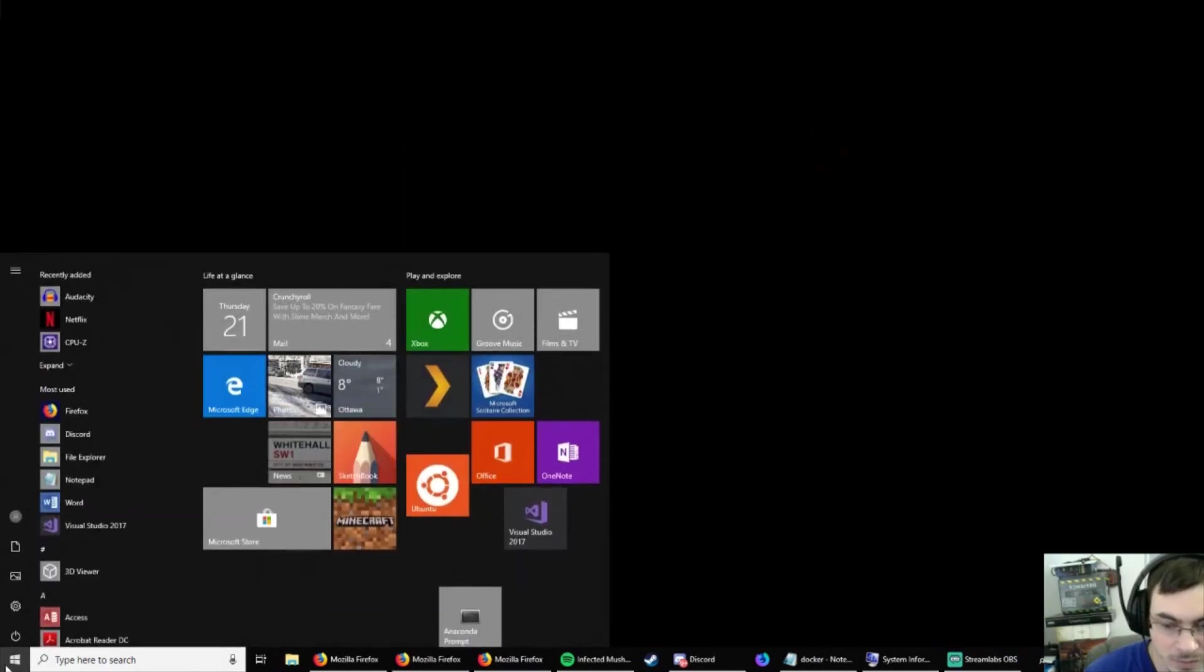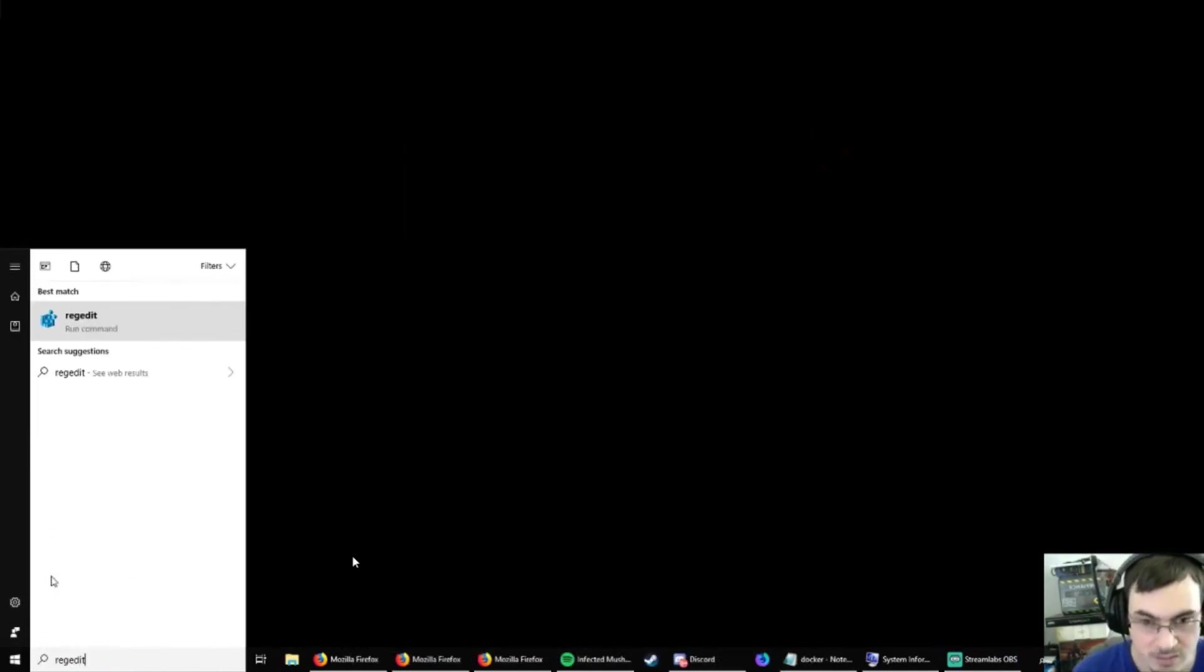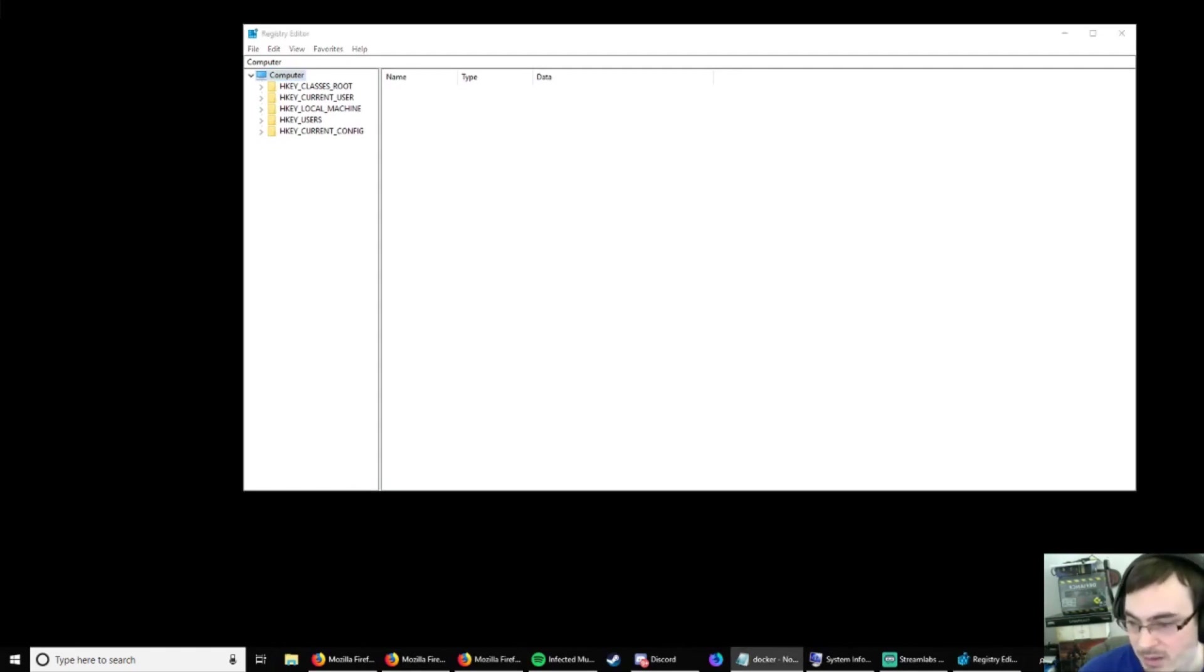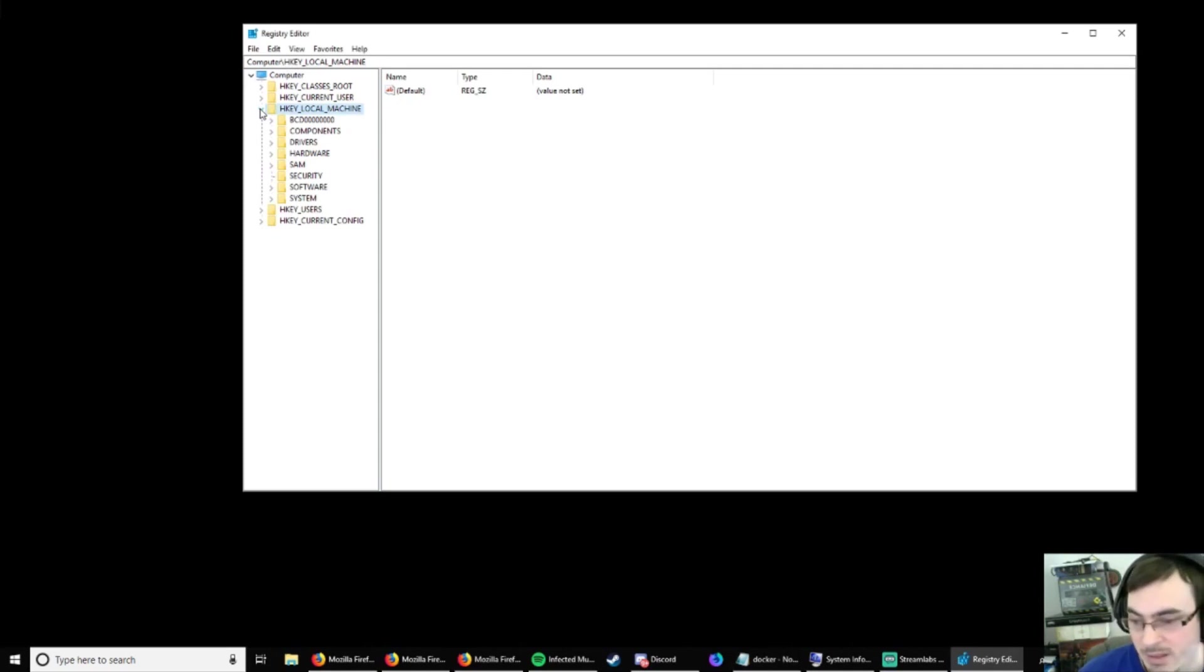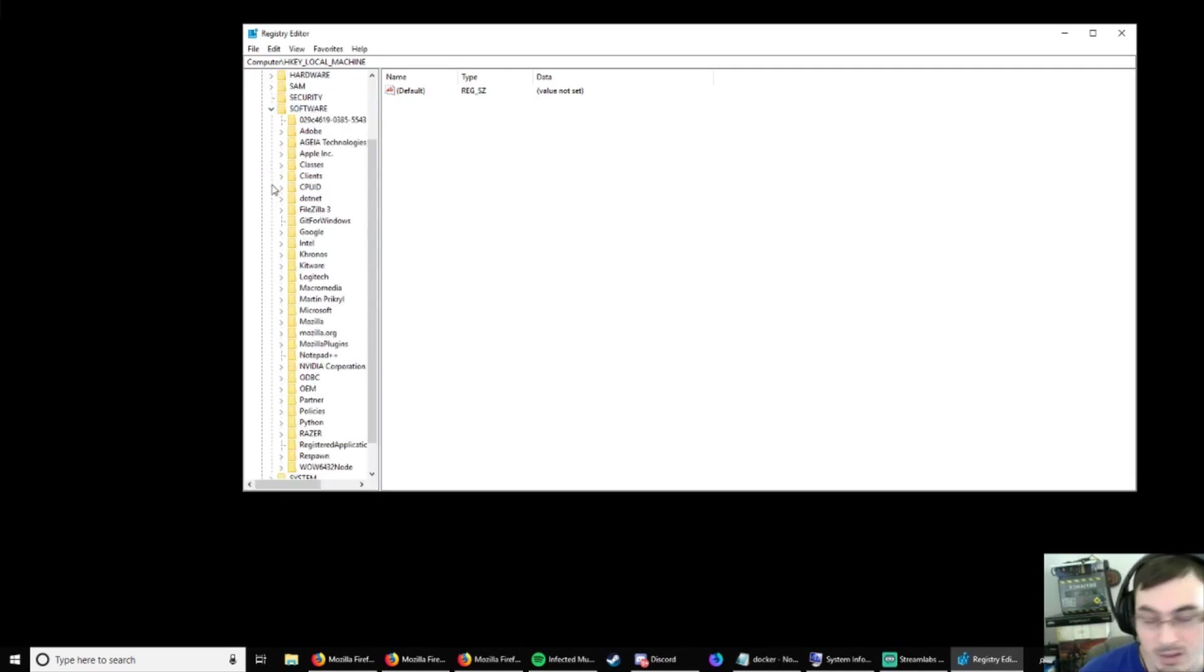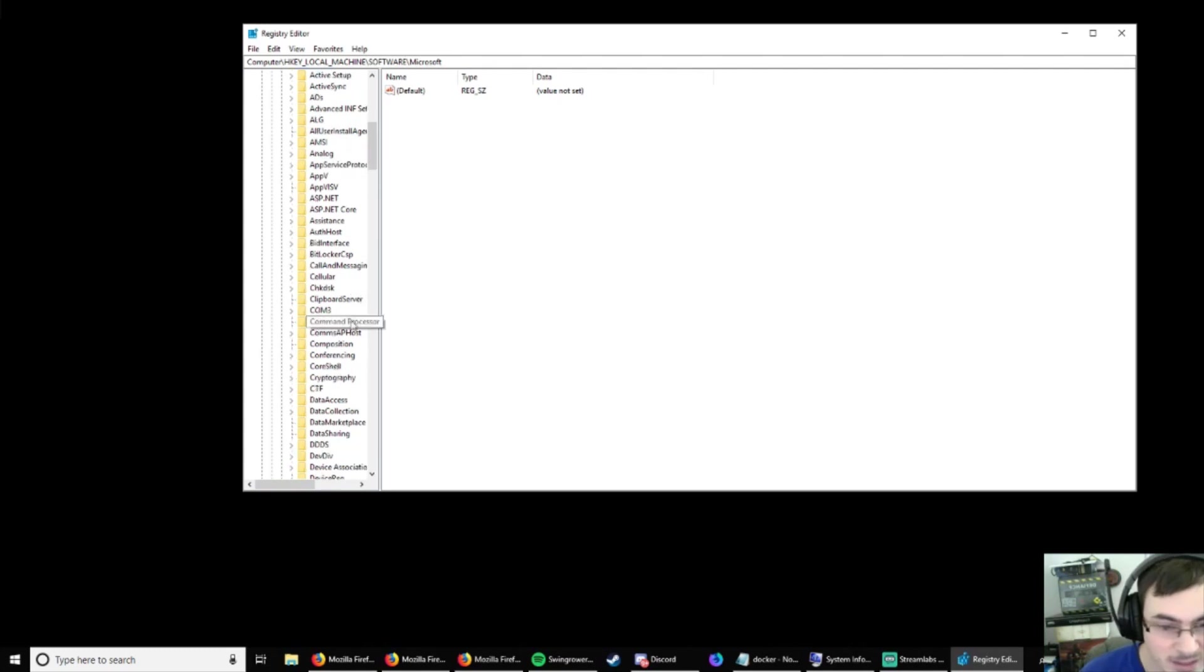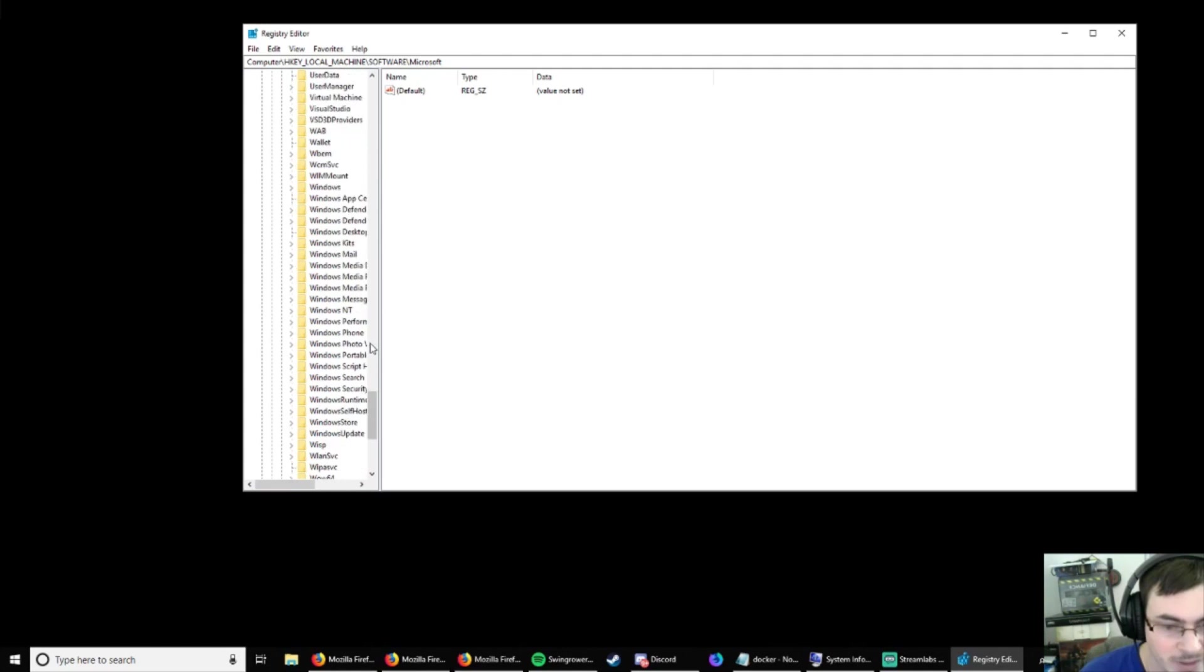So, we're going to go into regedit. And then we're going to go find a key in HKEY local machine. So, here. And then it's going to be under software. And then it's going to be under Microsoft. Right here. And then it's going to be under Windows NT. Alright. Just go all the way down. Windows NT right here.